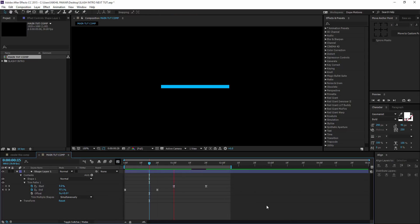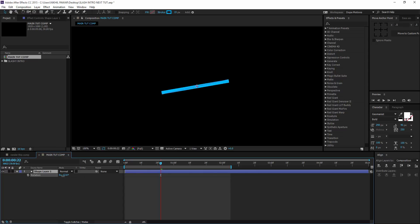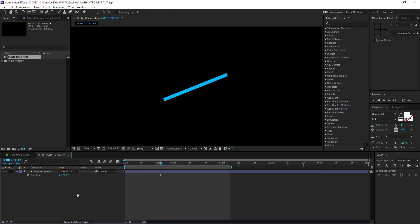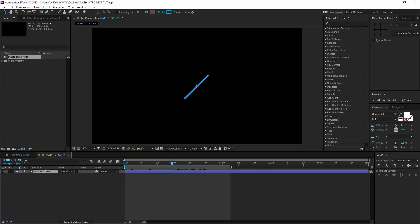Now in playback you can see we get that cool motion, which looks pretty good. Now I'm going to bring down the rotation properties by hitting R on the keyboard and rotate this to minus 45. So we should get something like this — pretty simple. I'm going to name this Line One.